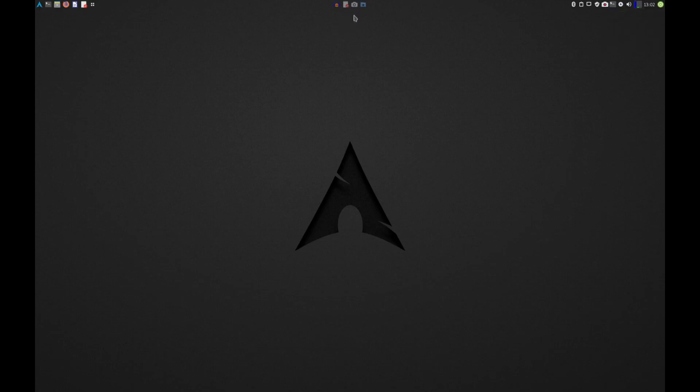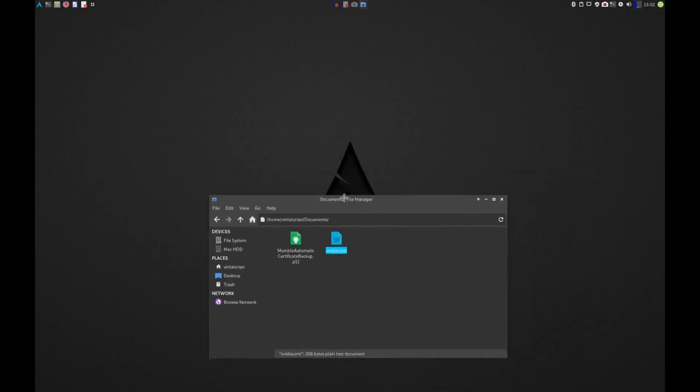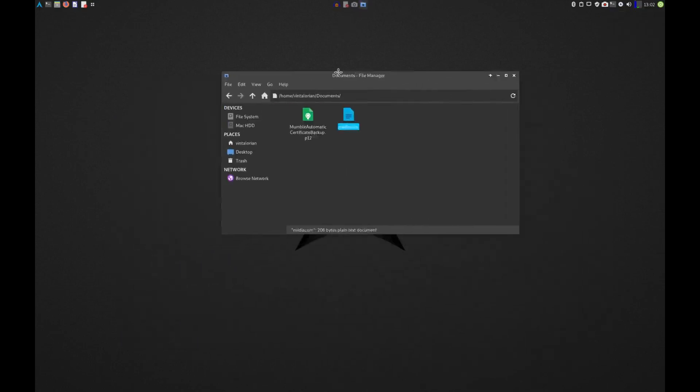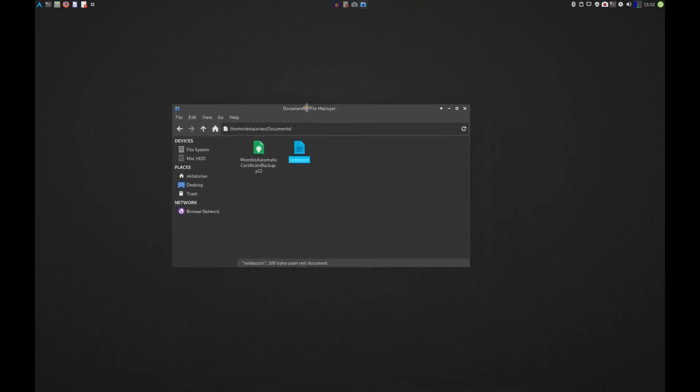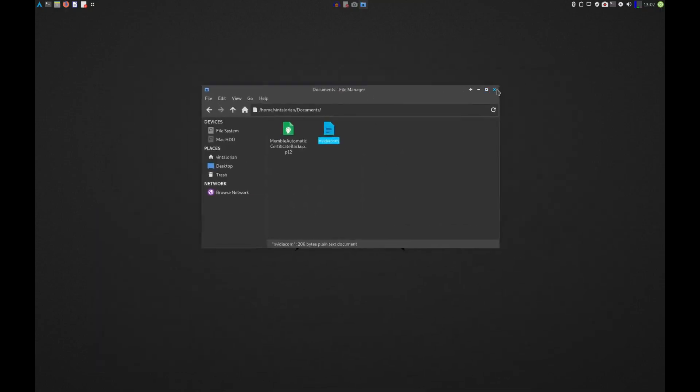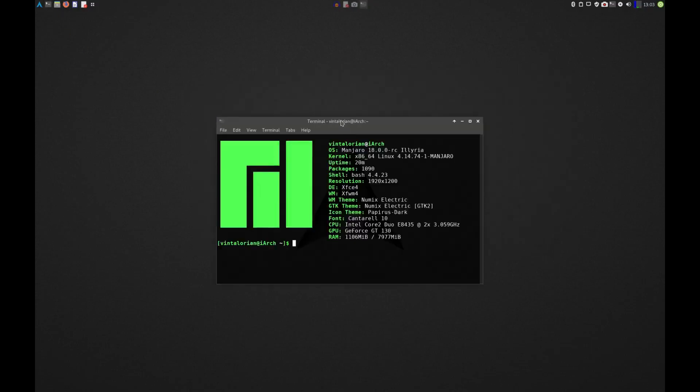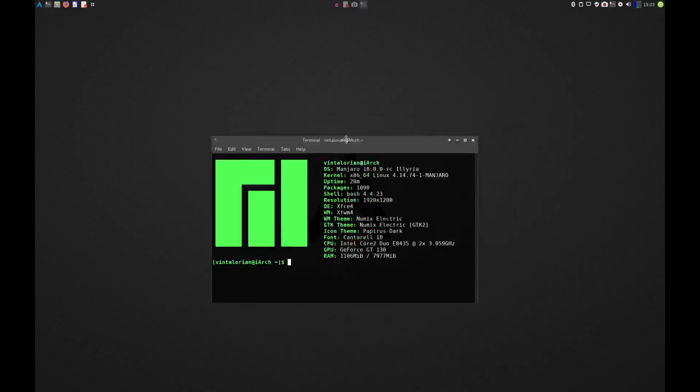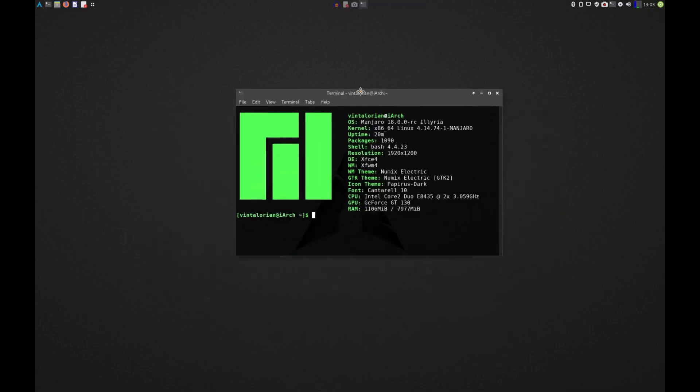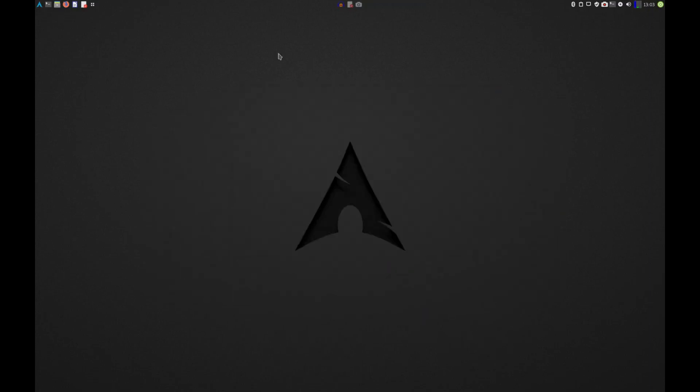So let's pull down this file manager. I don't know if you can tell, but man it is a lot smoother. The edges don't tear, nothing is tearing. Let's open up a terminal so we can check out that Manjaro. Yep, no tearing going on with the Manjaro logo. Looks good to me.